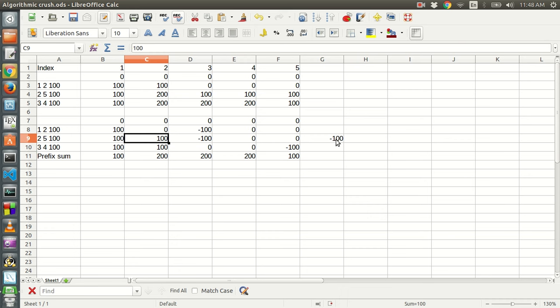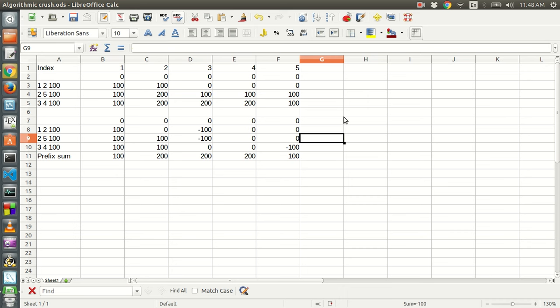And less than index six, so index six should be minus hundred. But since it is out of bounds, we do not have to subtract minus hundred from this element. Since the array is only of five elements, no need to do this subtraction here. Again, from index three to four, we have to add hundred.